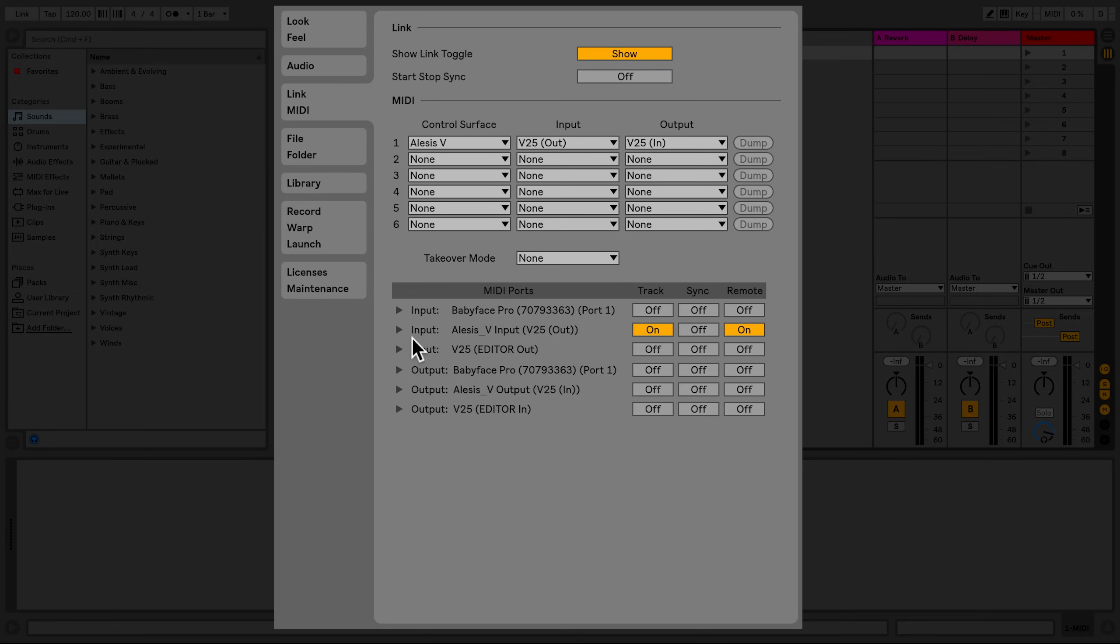If you've connected a MIDI device and it has not been recognized by Live, simply go to the MIDI port section, select your MIDI device, and activate track and remote. In this case, I've activated the MIDI input of my audio interface.